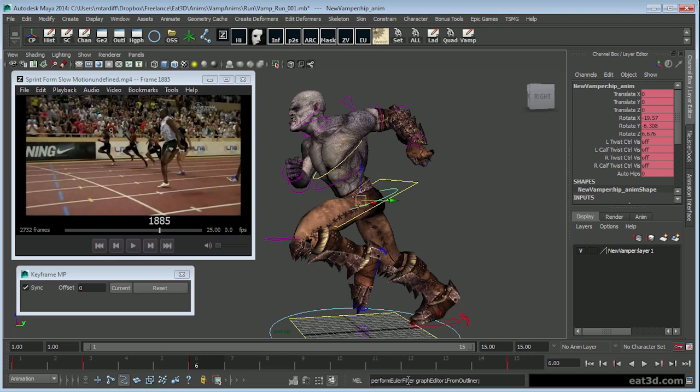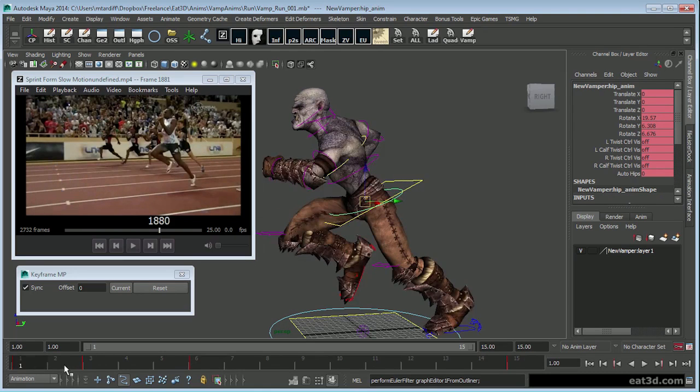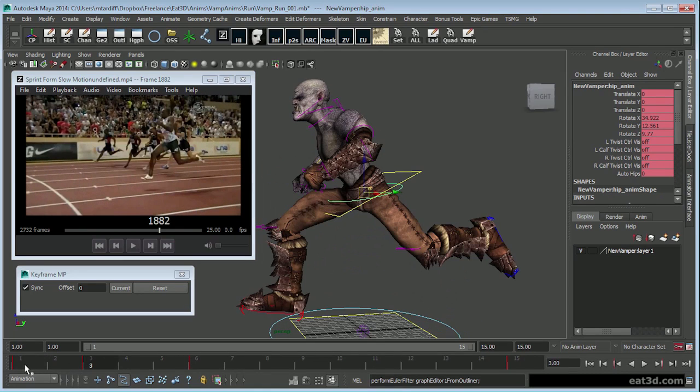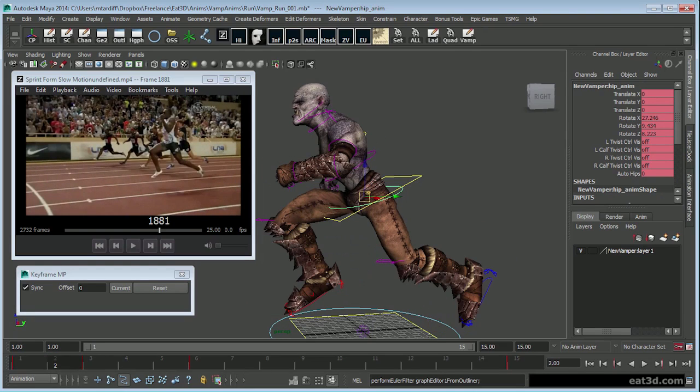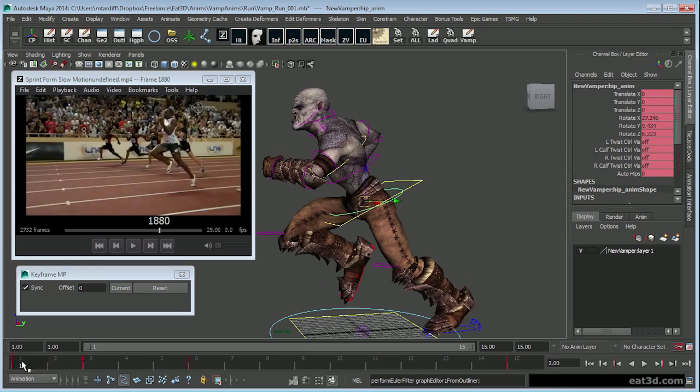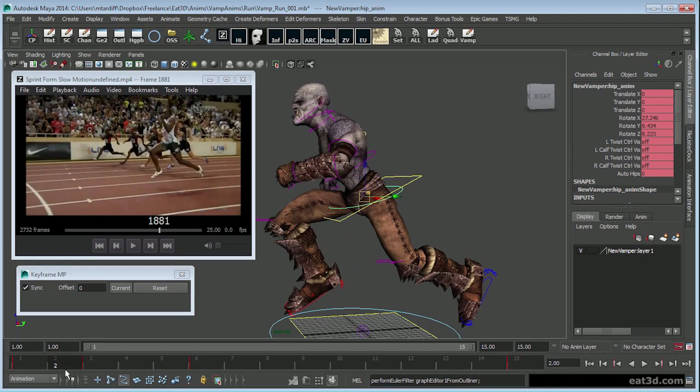I'll just concern myself with the spacing of the character, not the timing just yet. So I'll animate on odds - I would put this down to five and keep going with it.